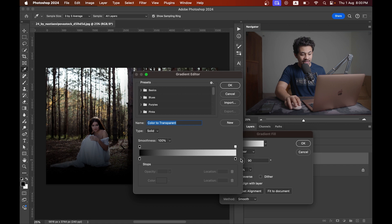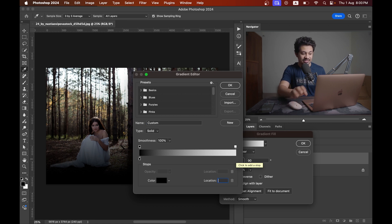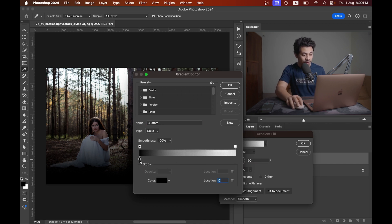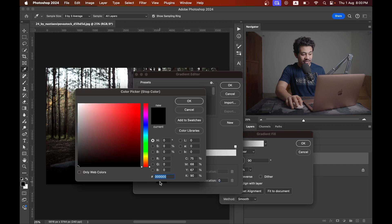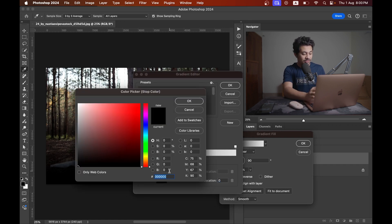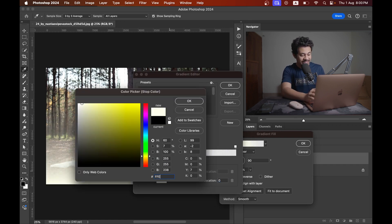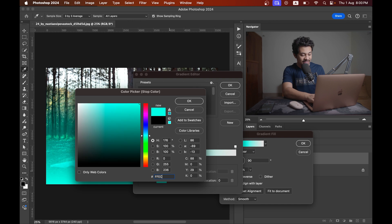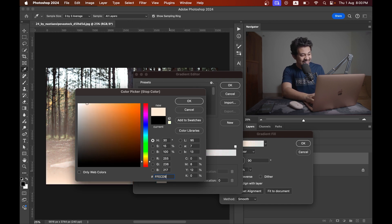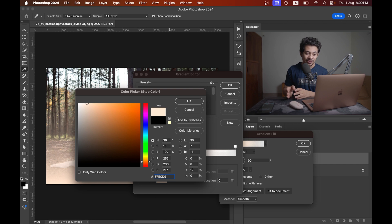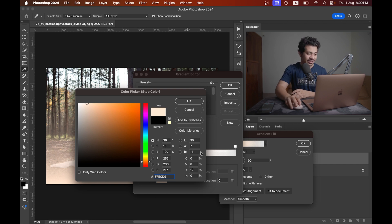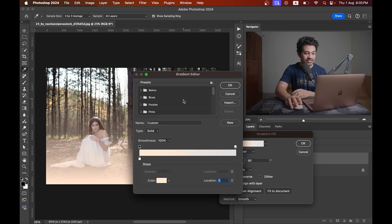Click this point and press delete. Now select this point and we're using the color code double F E C D nine. The color is double F E C D nine. Press okay.